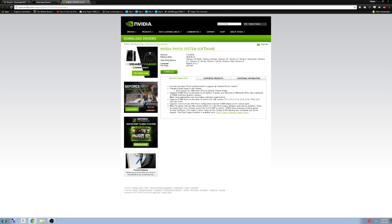Once you have installed both the newest drivers for either AMD or NVIDIA, depending on your graphics card, and the NVIDIA PhysX system software, restart your computer, which we will do right now.